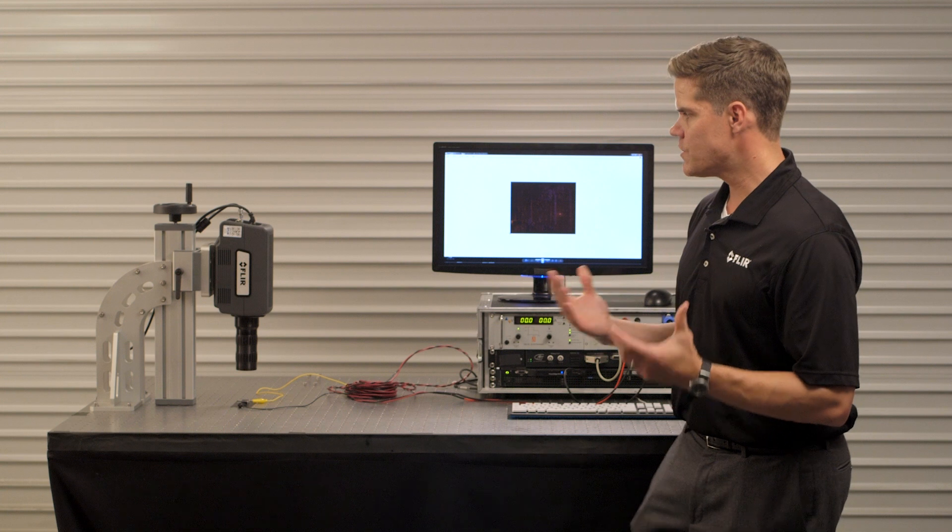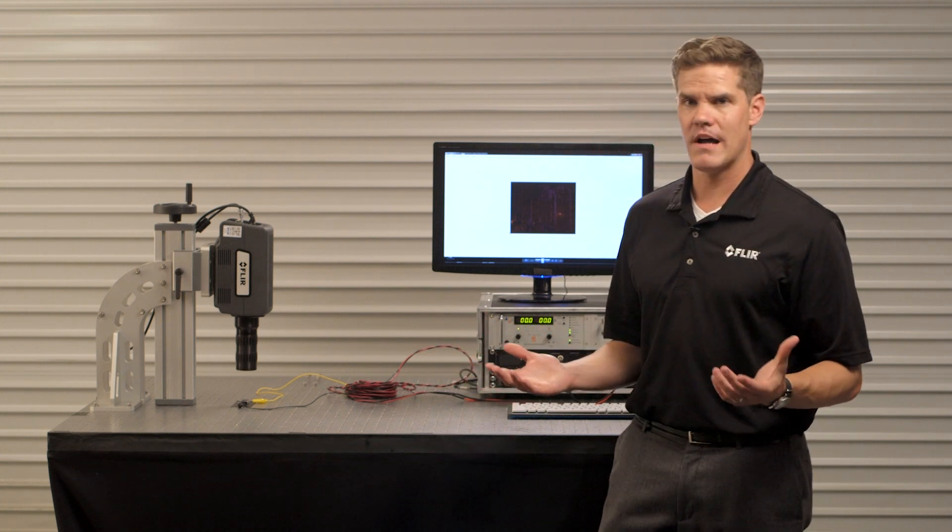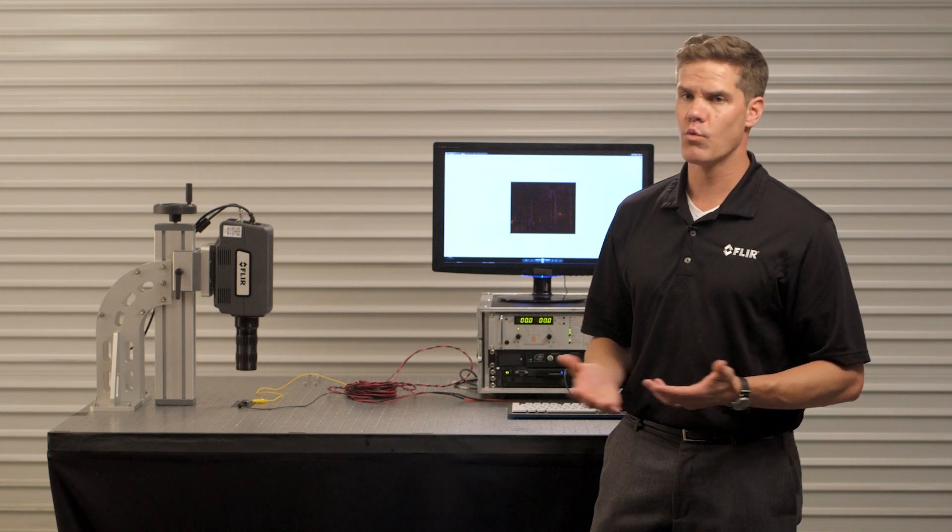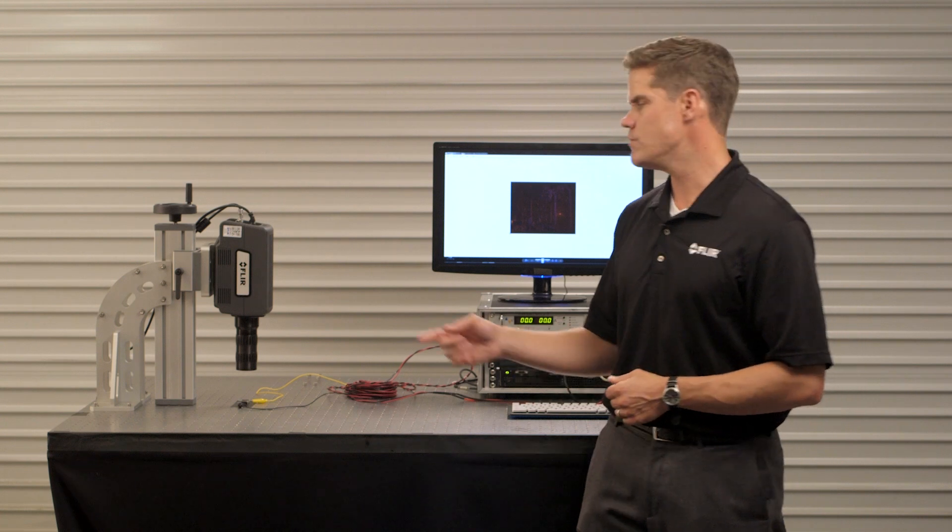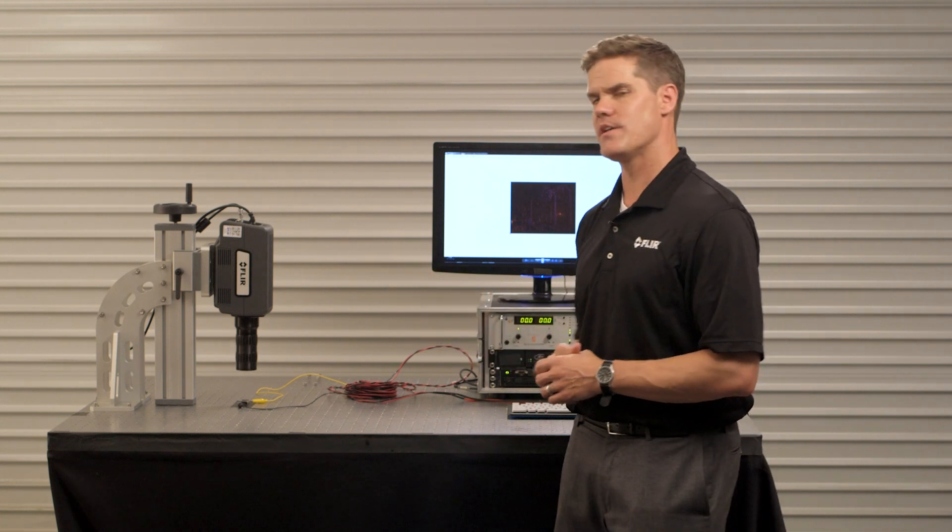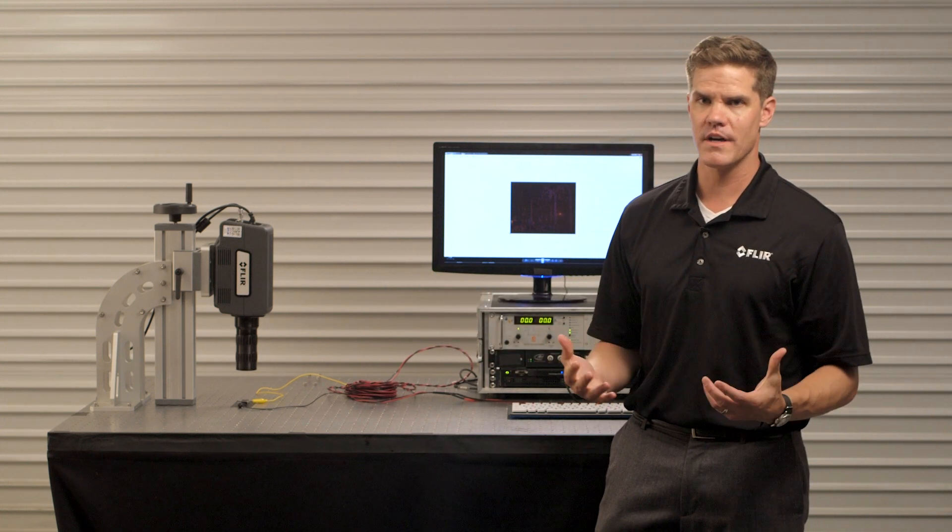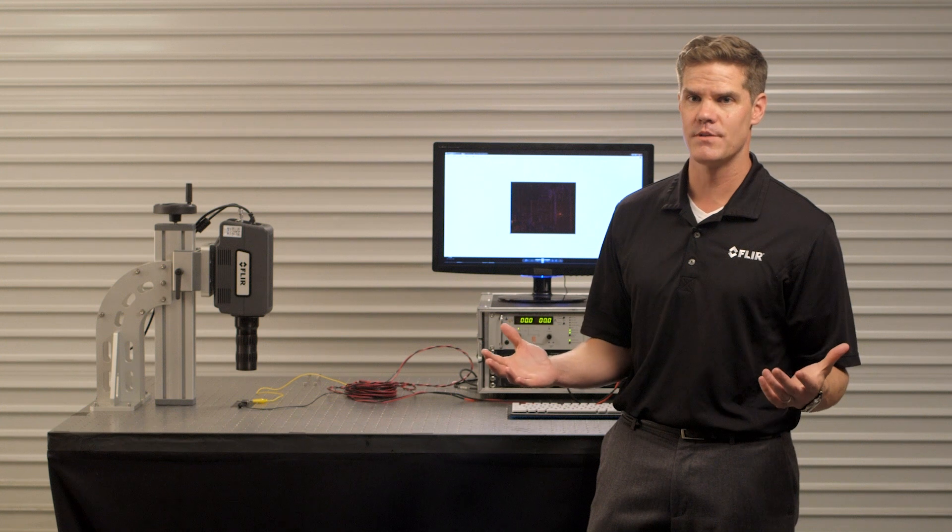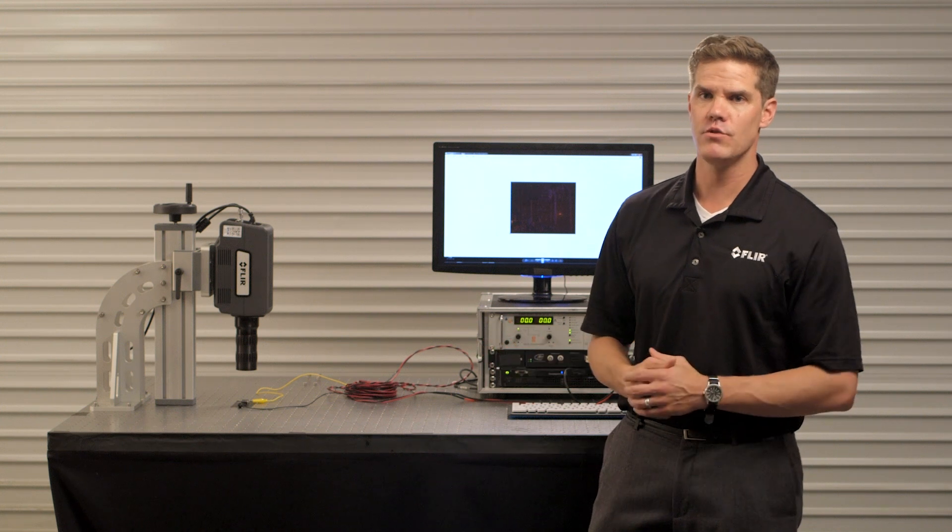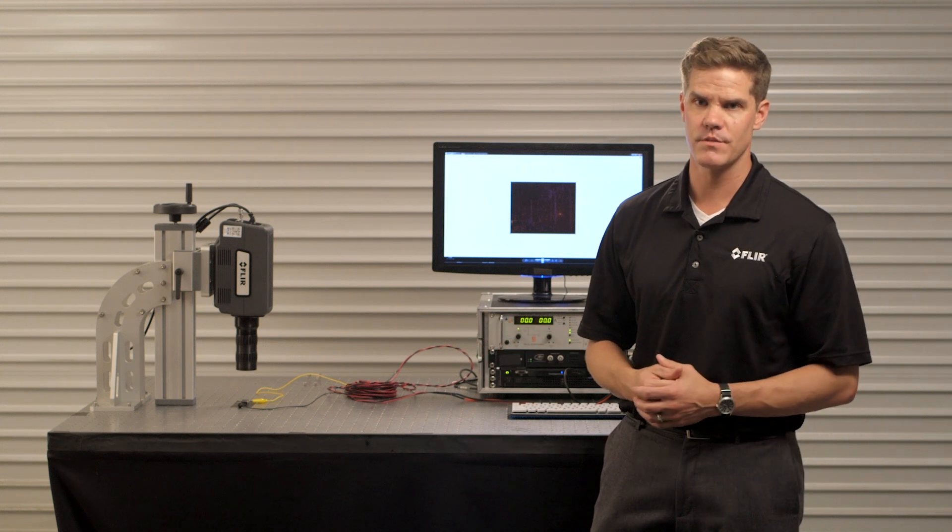The advantage of this system over other types of failure analysis systems is we're about 30 to 40 percent lower cost and we're using an HD resolution camera which is four times or even sometimes eight times more resolution than what you get with competitive systems.